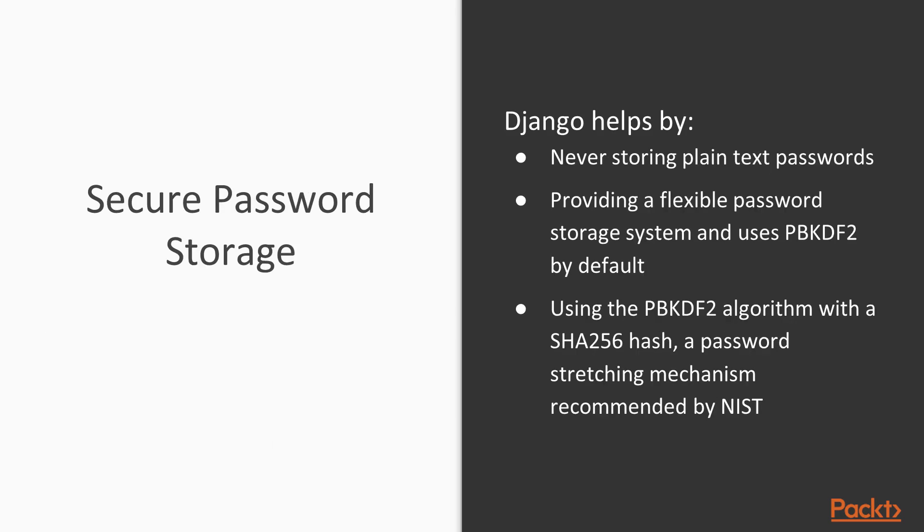Secure password storage. This is a topic that's been covered in depth by American media this year. It seems like every day we're hearing about another issue where some company lost usernames and passwords, and you have to go in and reset yours. Luckily, Django helps us get around this.